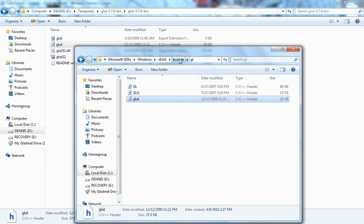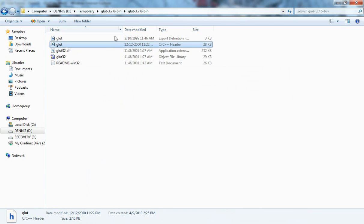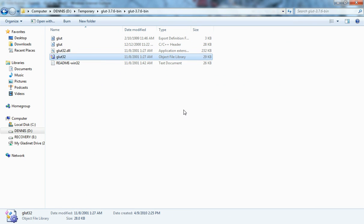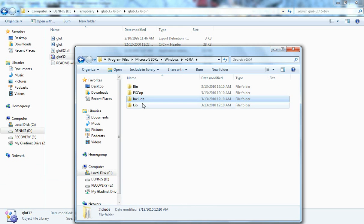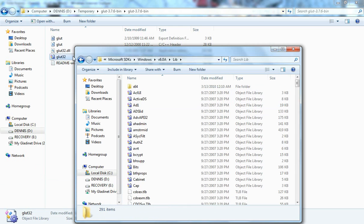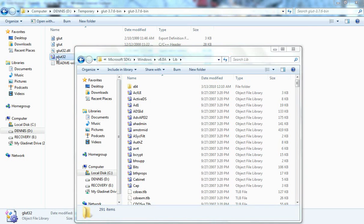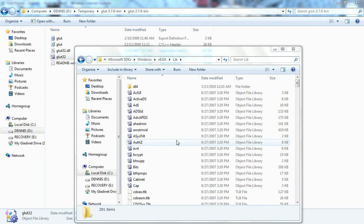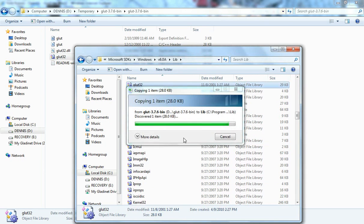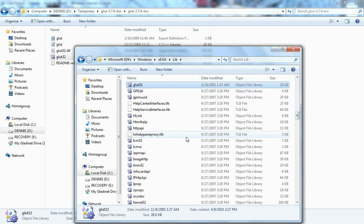The next thing we should do is copy the lib file, the glut32.lib. We need to copy it to the standard Visual C++ library directory. It's also located here.